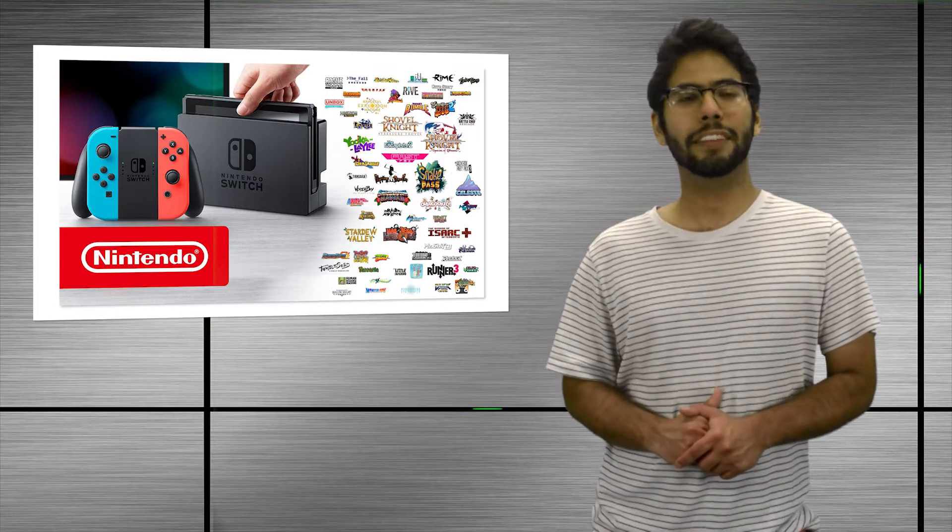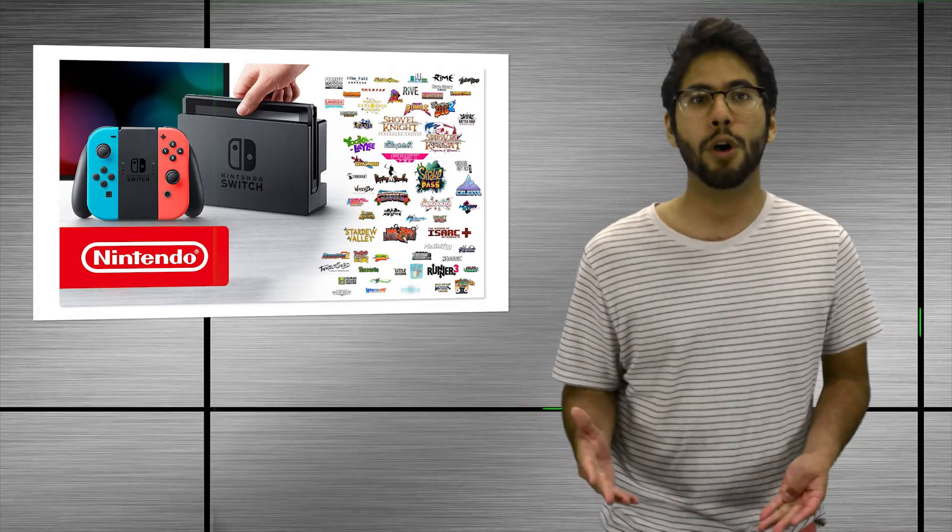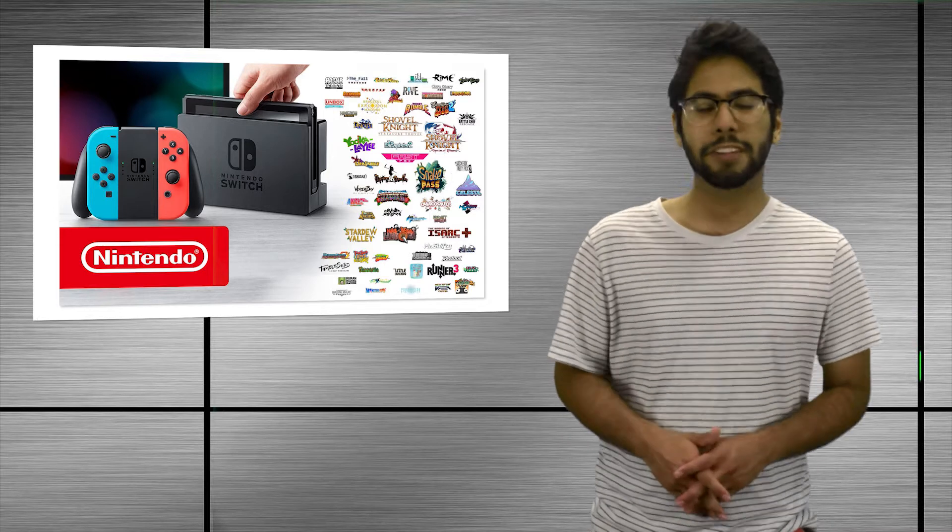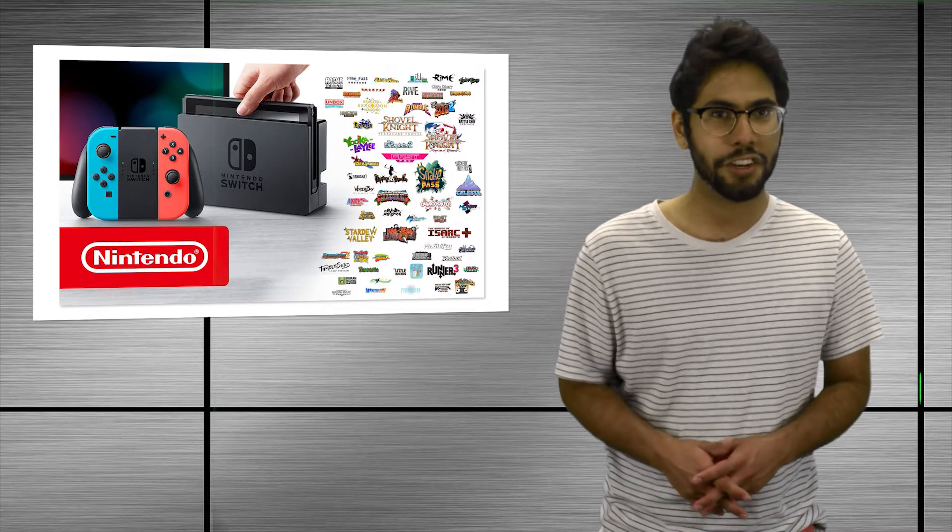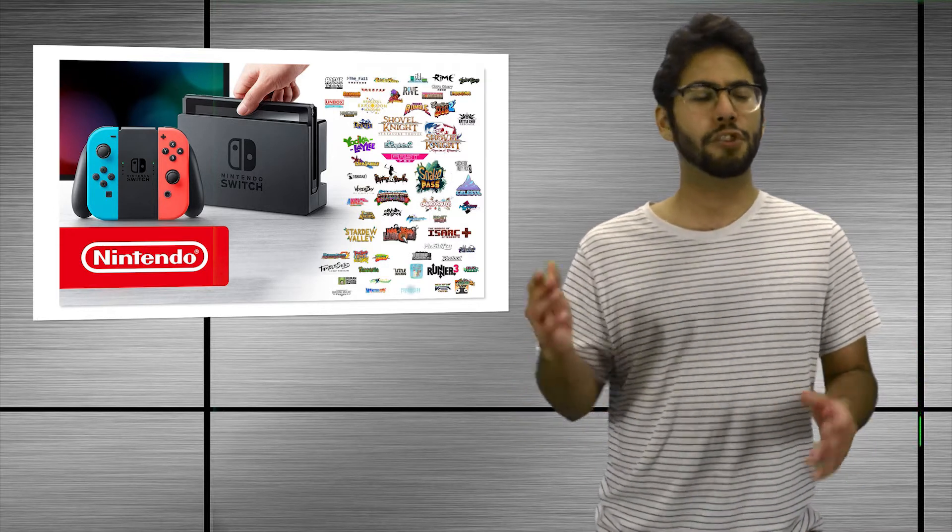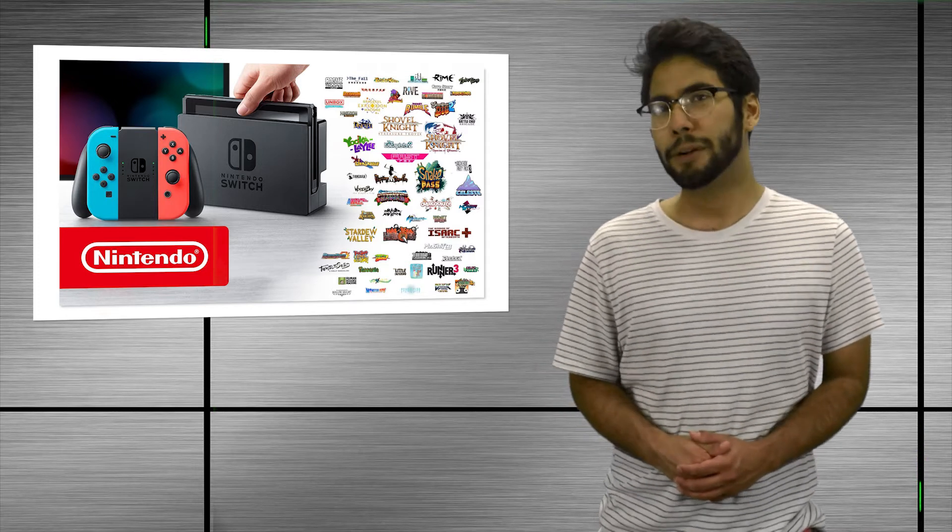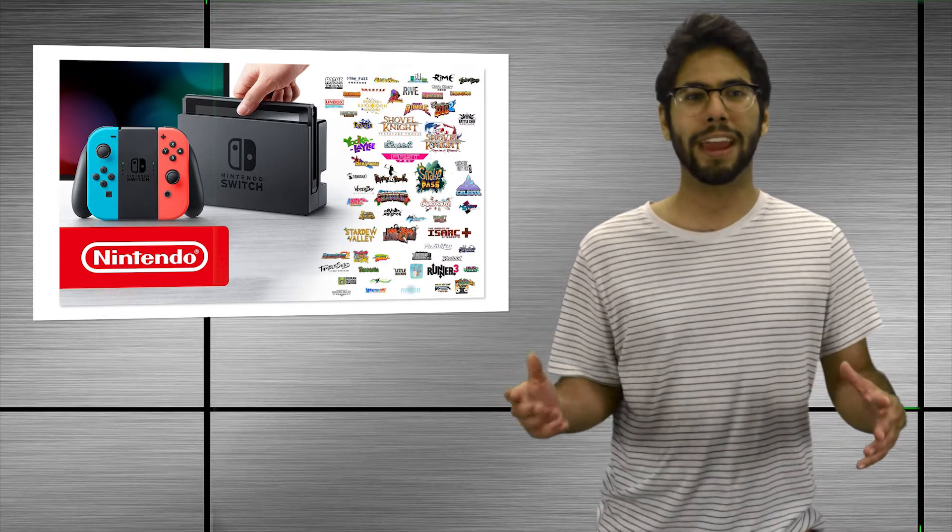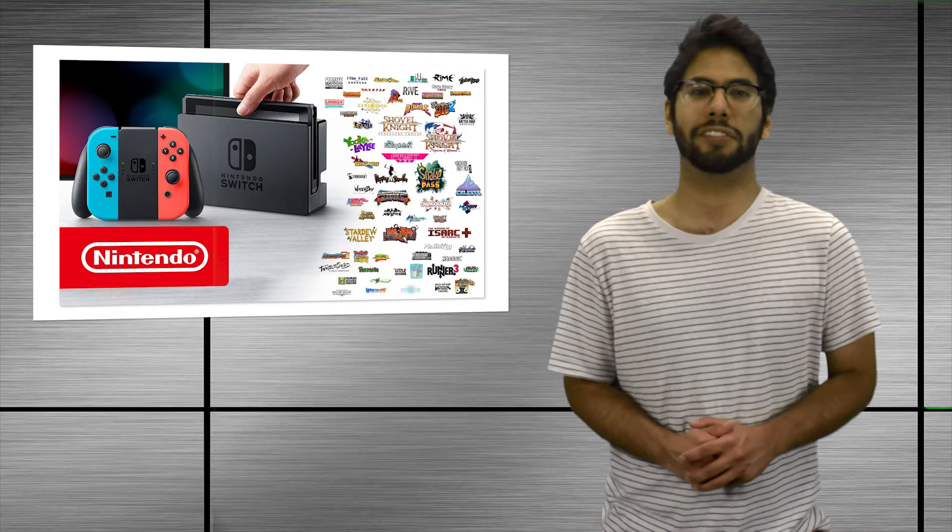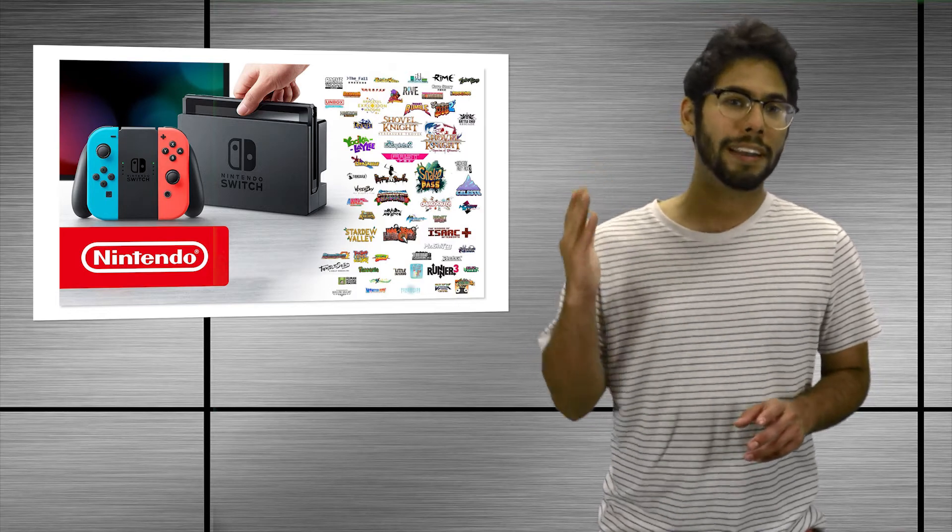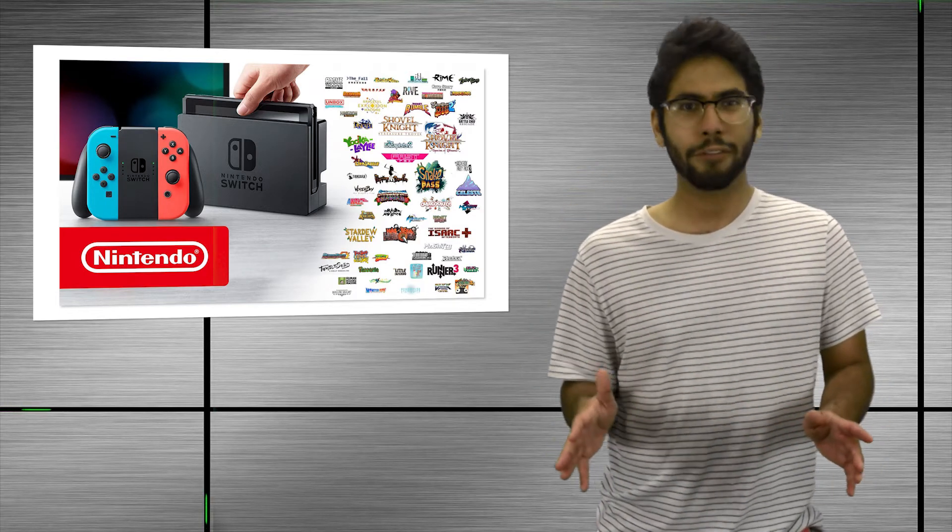Coming in 2018 though, we'll be getting Travis Strikes Again No More Heroes, Kentucky Route Zero TV Edition, Dragon, Mark of Death, Super Meat Boy Forever, Mulaka, Next Up Hero, Light Fingers, and Shovel Knight King of the Cards. Those are all the games that were announced on Wednesday, but look forward to more coverage as we learn more.